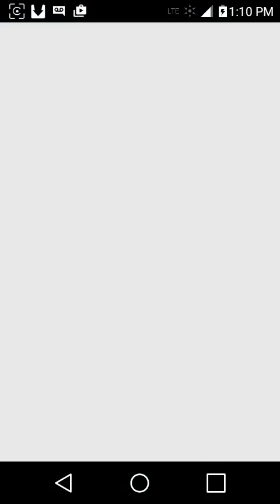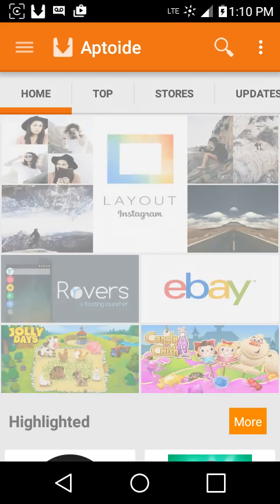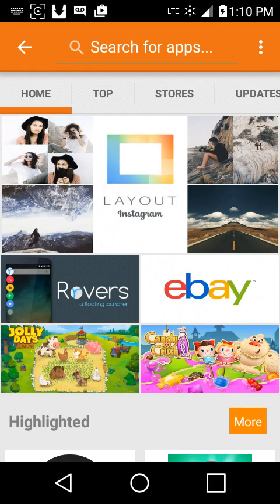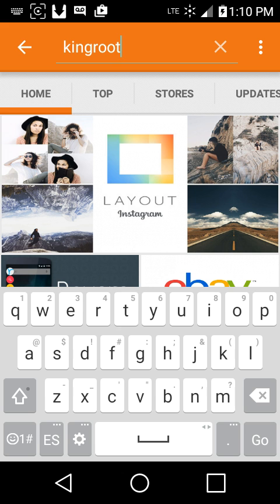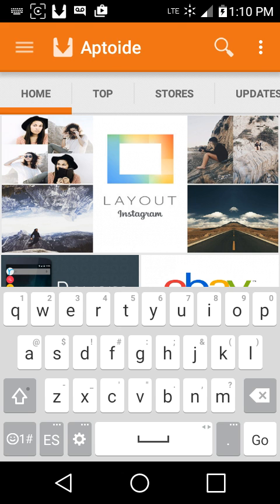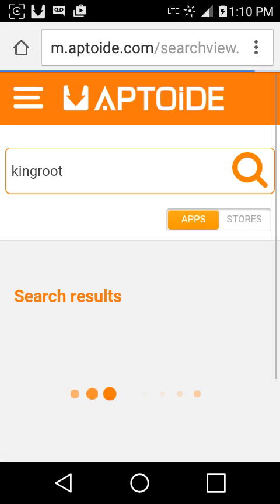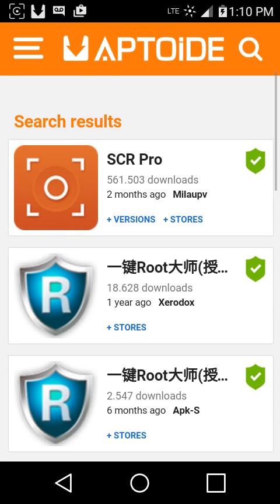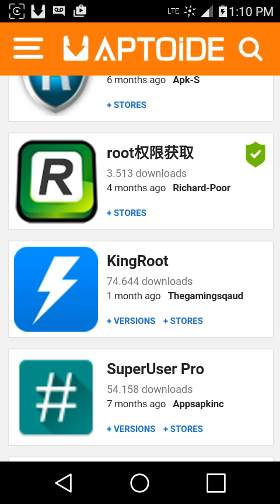Alright, you can download Aptoide or go to the website. I recommend the website for this app because I don't see it in here, but it still sends it to you anyway. You're going to type in KingRoot, and here it is.